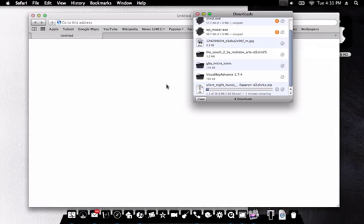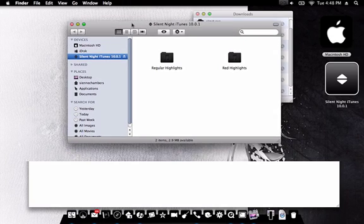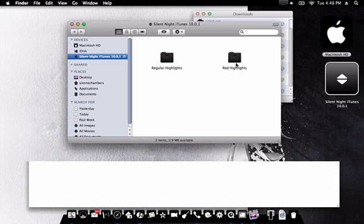Okay, back and this is what you'll get, a folder with two folders in it. And this folder is for regular highlights and this folder is for red highlights.